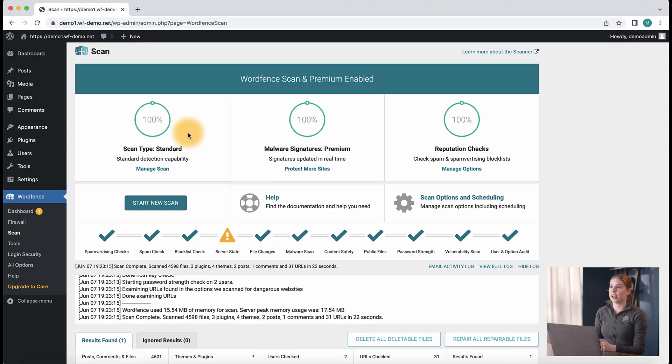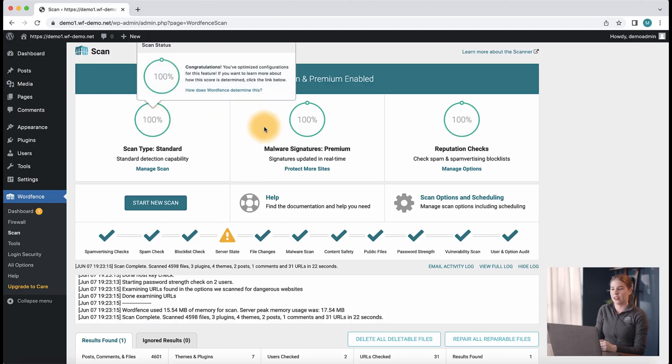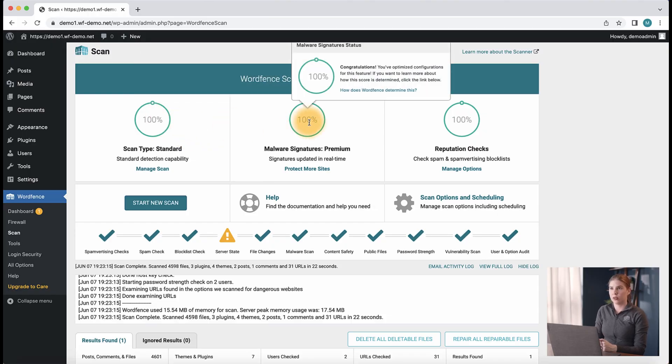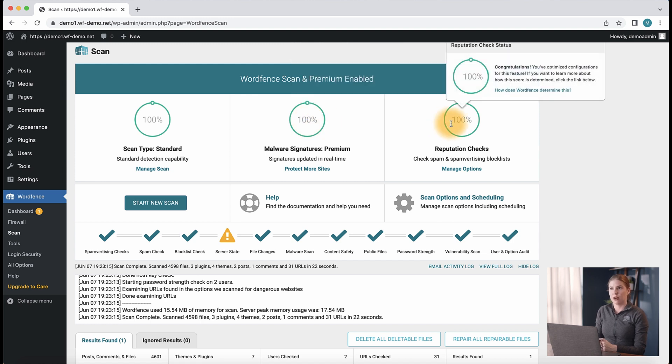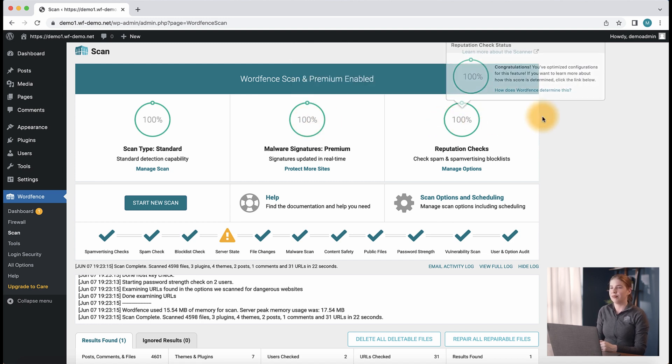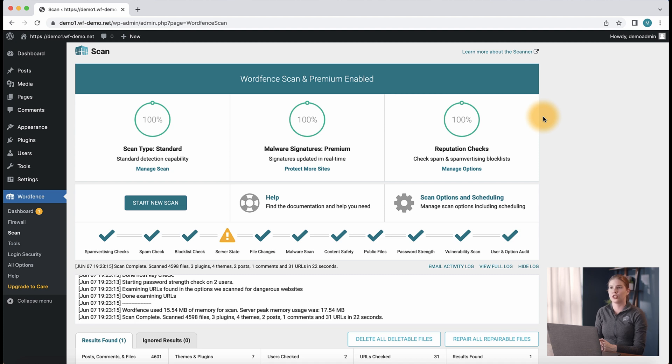First, let's navigate to the WordFence scans page. Here at the top, we see status circles for our scan status, malware signature status, and reputation check status.